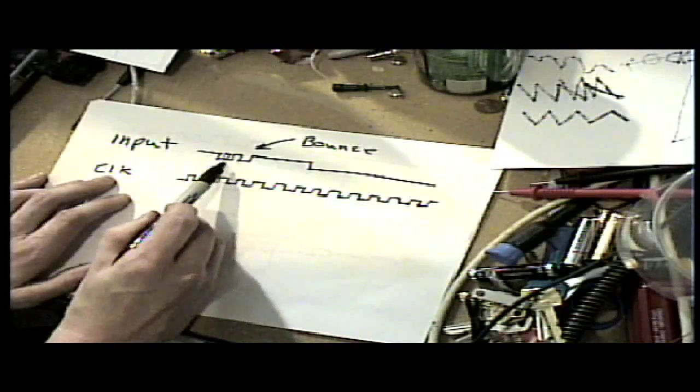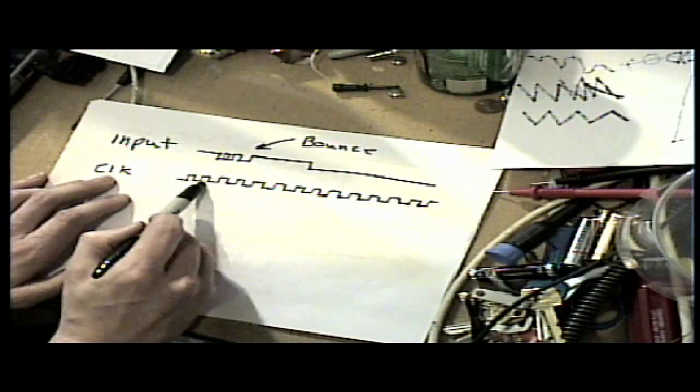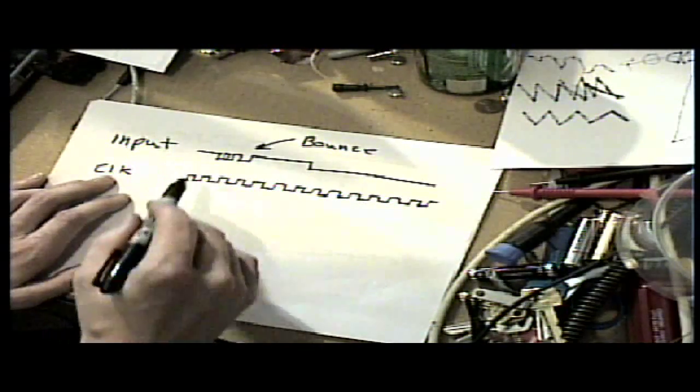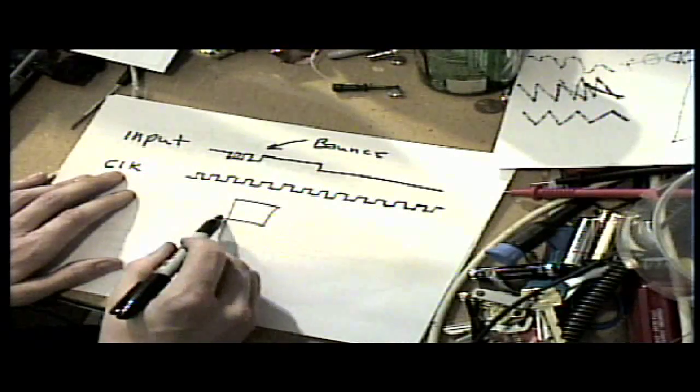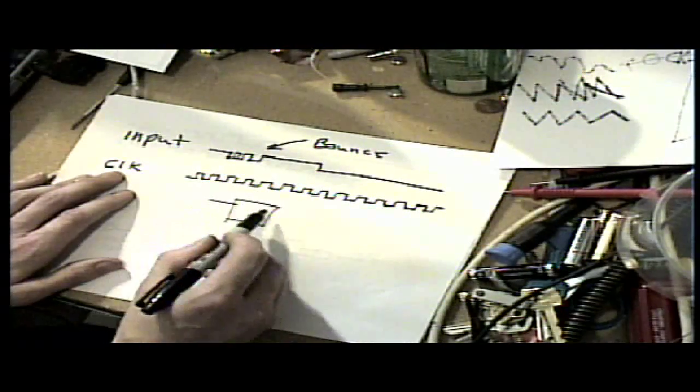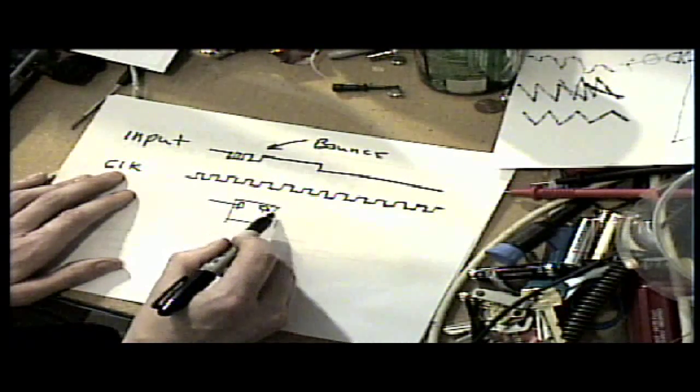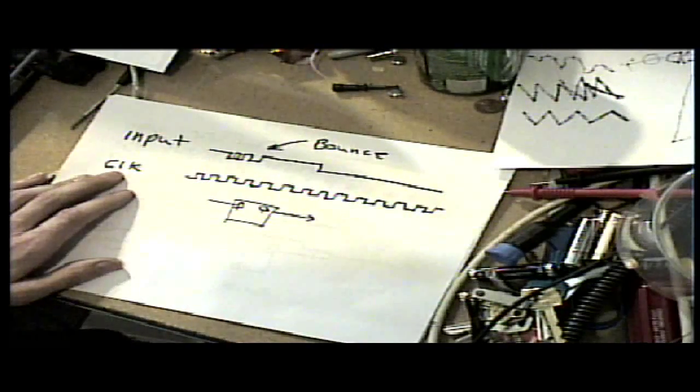You can see that some of these little spikes are shorter than the clock transition. That means when you run it through a D flip-flop, almost everything you're doing on FPGAs is going into D flip-flops.